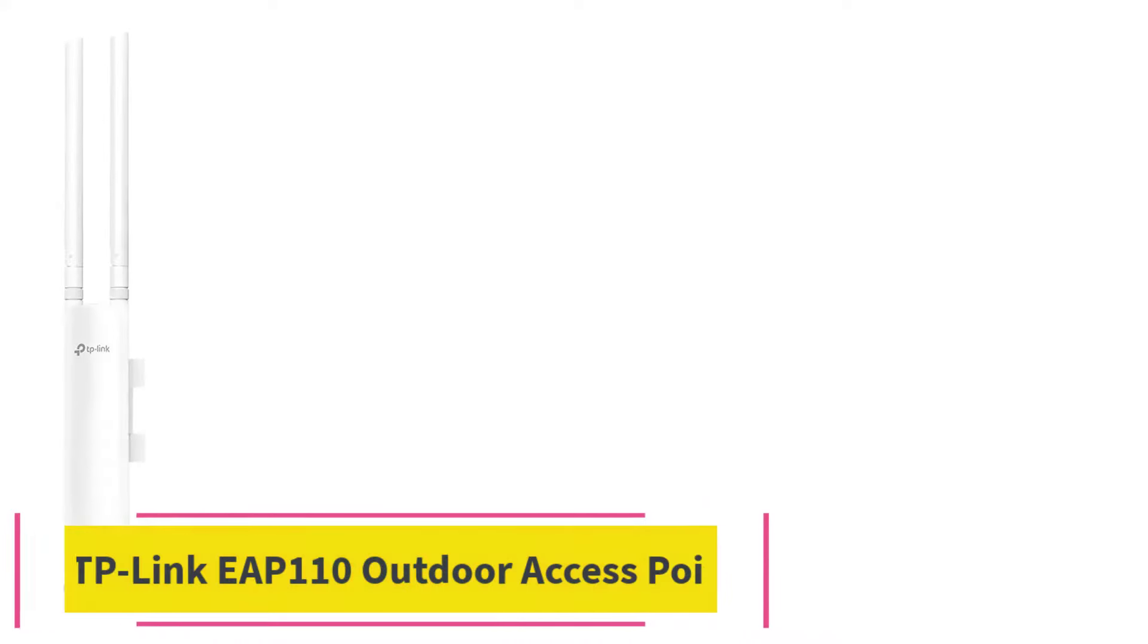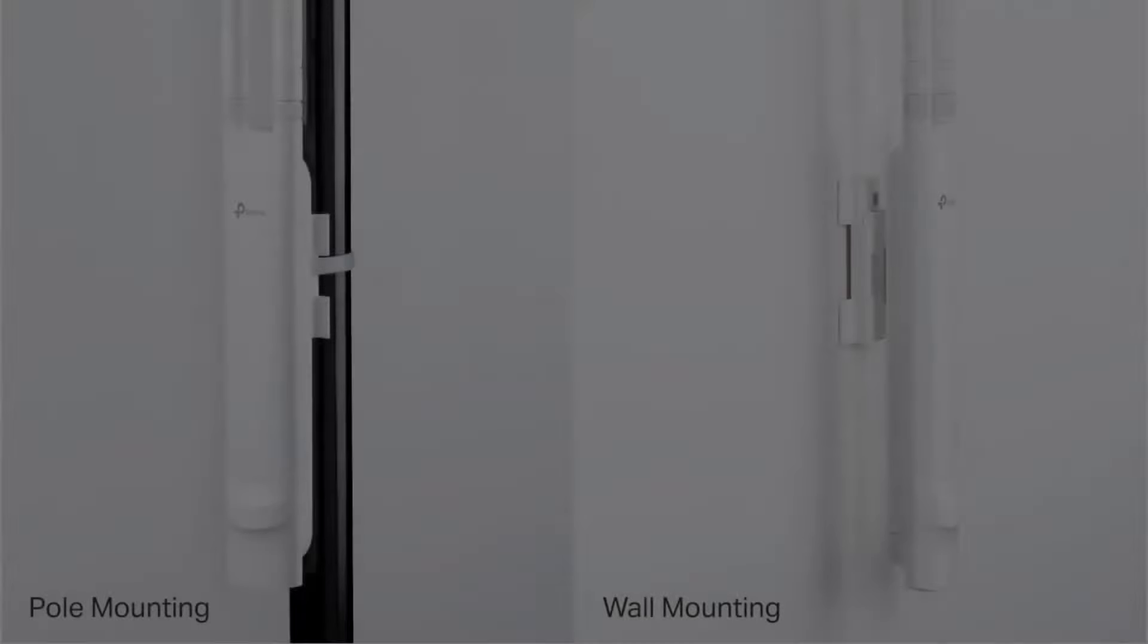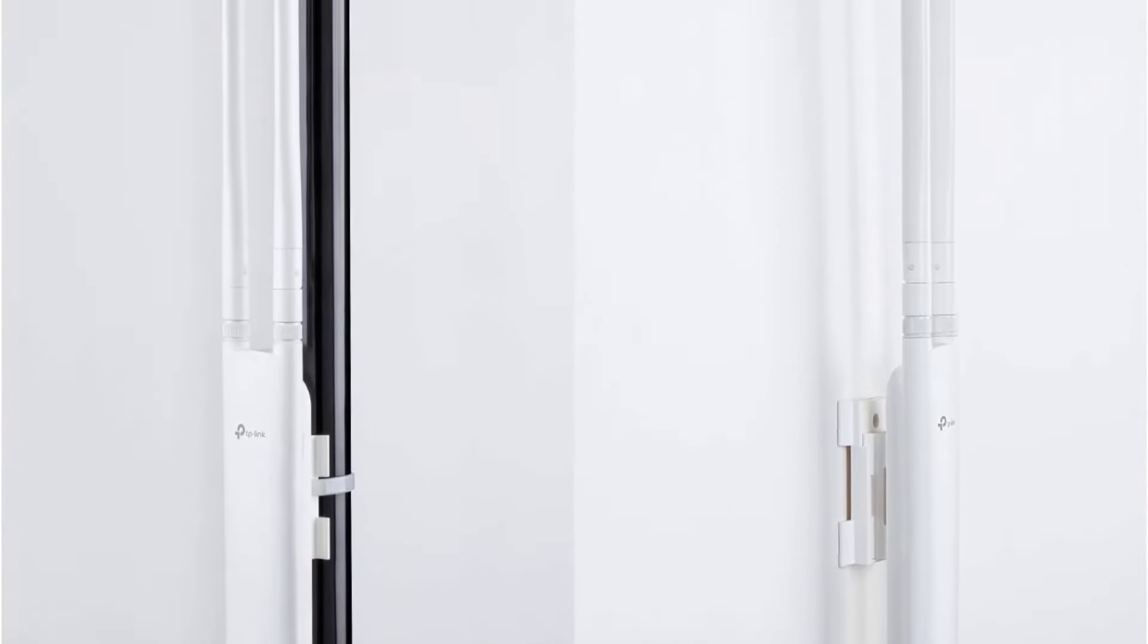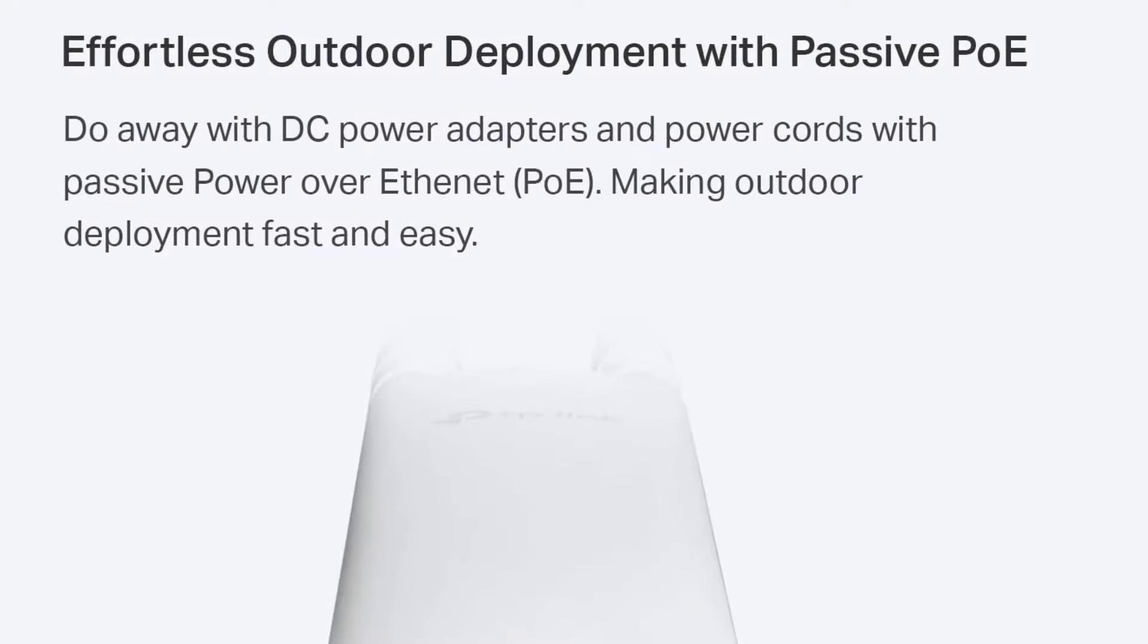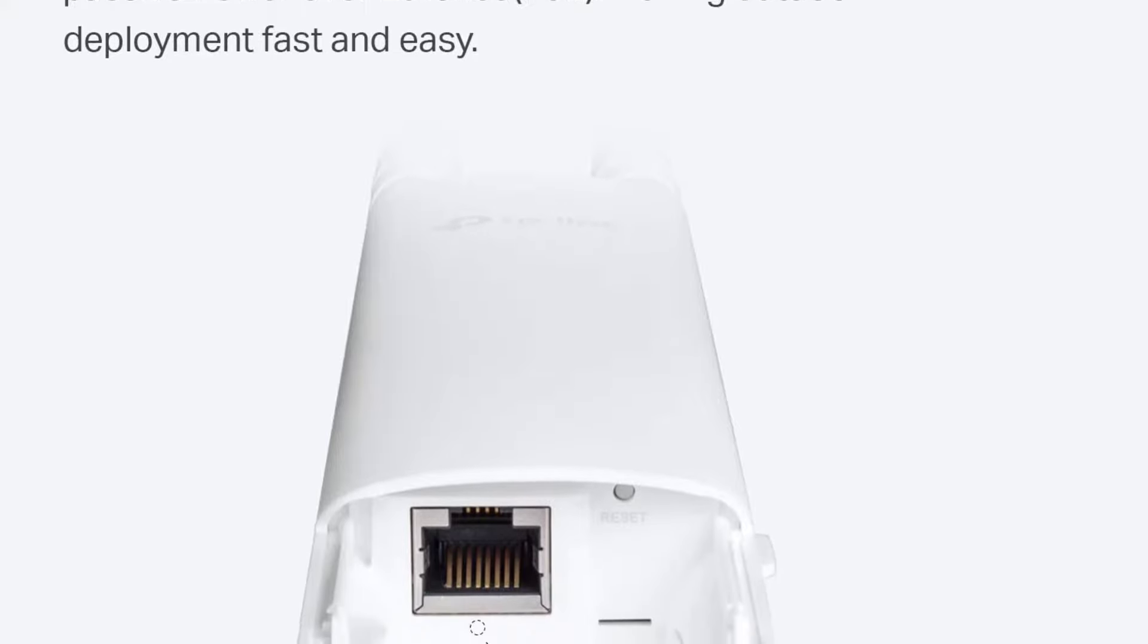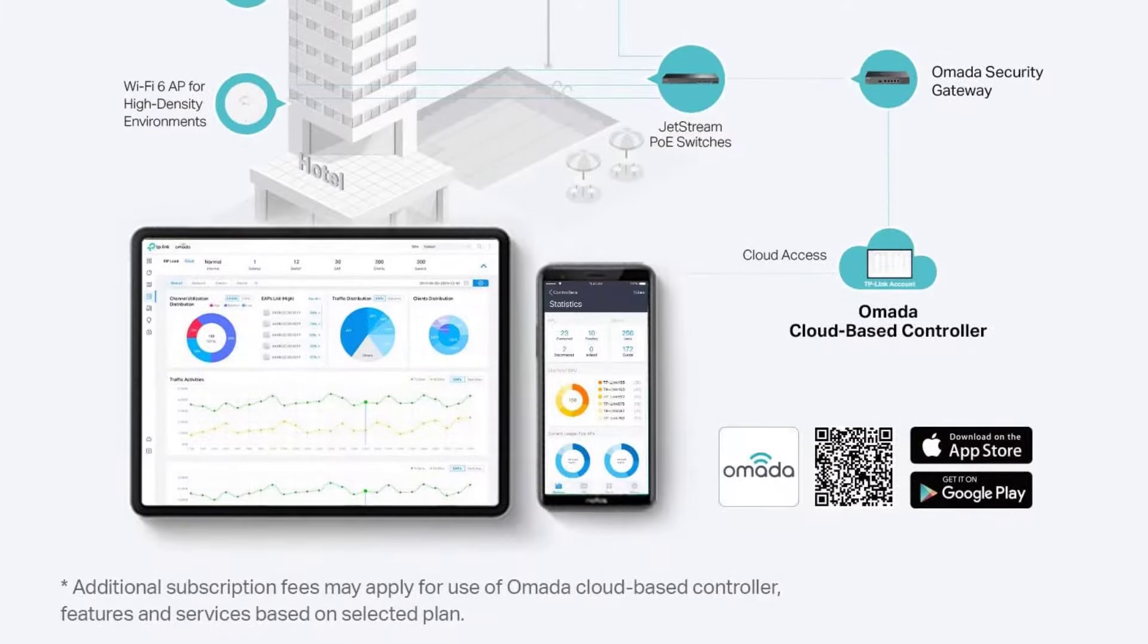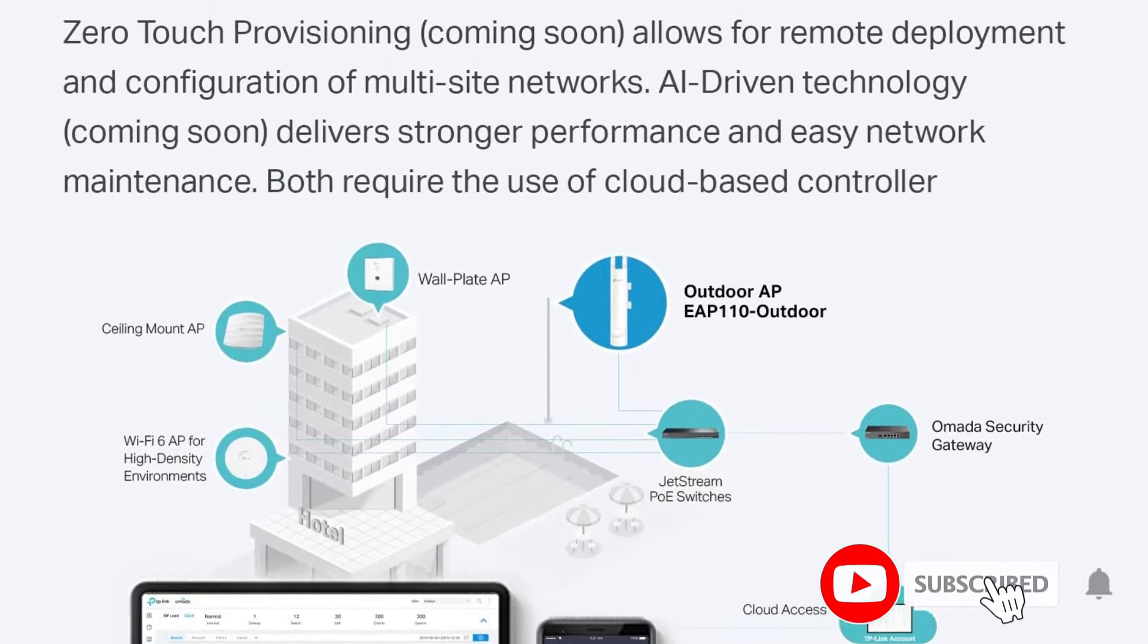At Number 3, TP-Link EAP110 Outdoor Access Point. Whether you use the Omada app or prefer standalone mode, managing your network becomes a breeze as the EAP110 from TP-Link is integrated into the Omada SDN platform, allowing for centralized cloud management. This outdoor access point, with its 2x2 MIMO technology, delivers speeds up to 300 megabits per second and the weatherproof design ensures it can withstand harsh conditions.